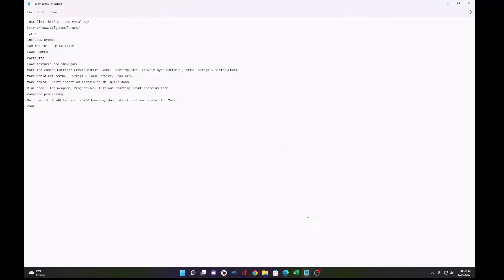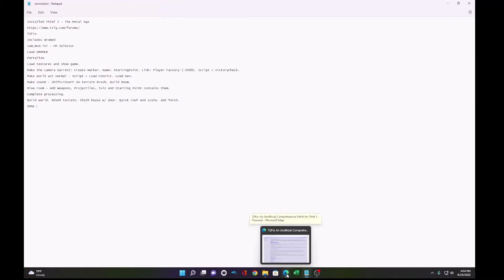Welcome to my Thief 2 DromEd tutorial. This will be a quick way to get started making your own fan missions for Thief 2.